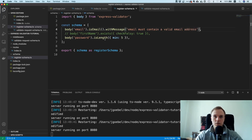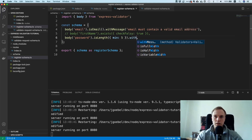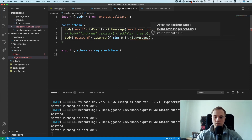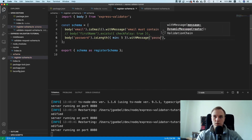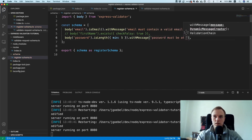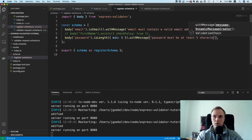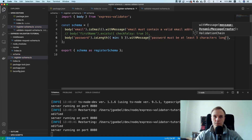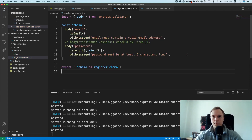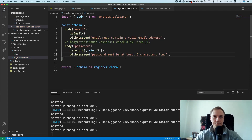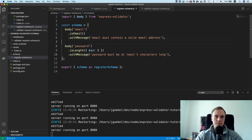Then for the password you can say .withMessage('password must be at least five characters long'). That's pretty good — let's get rid of the test data and try it.